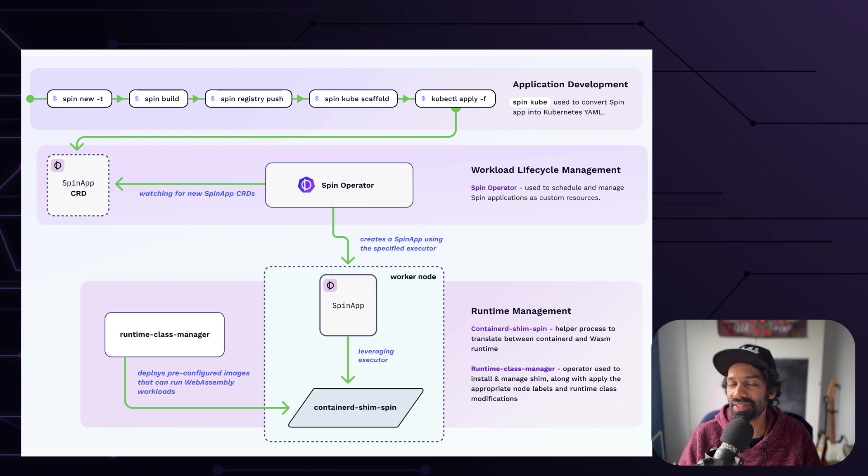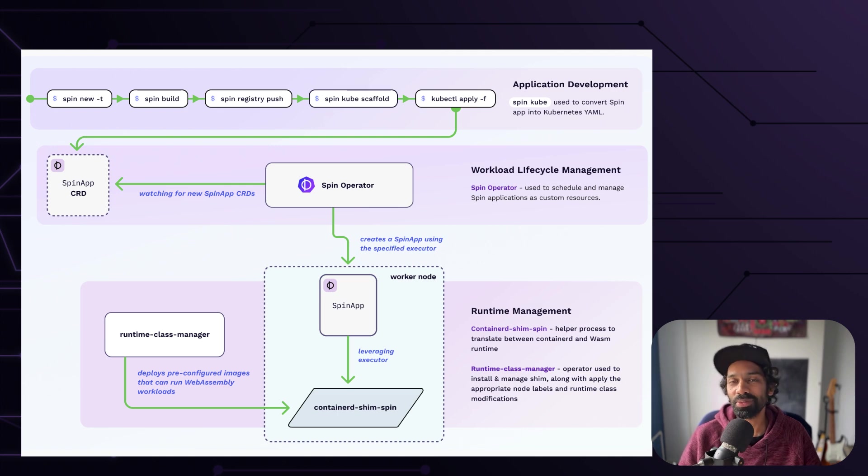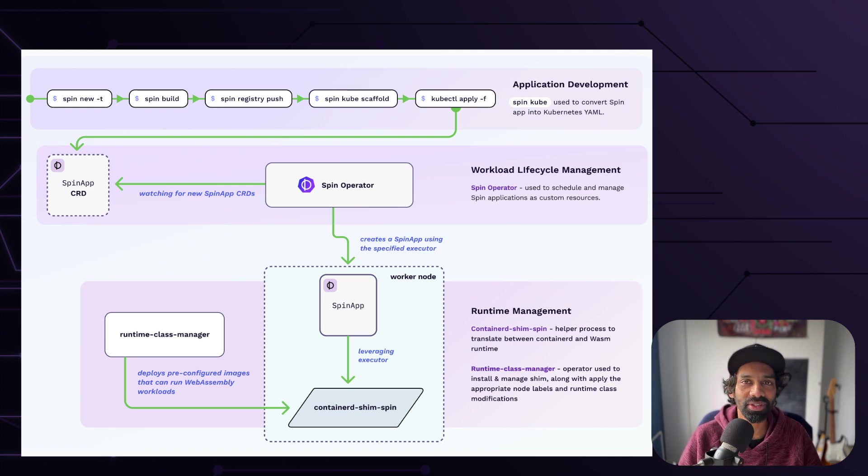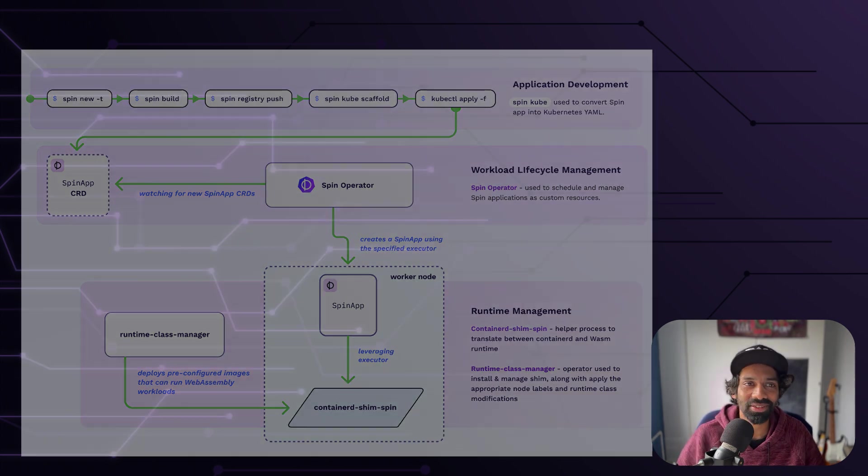So let's get started with building a spin app, starting a Kubernetes cluster, and then deploying the spin app into your Kubernetes cluster.